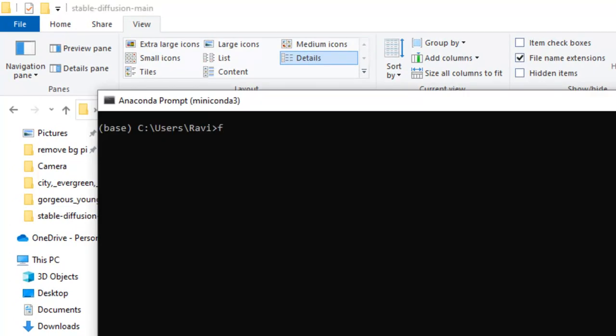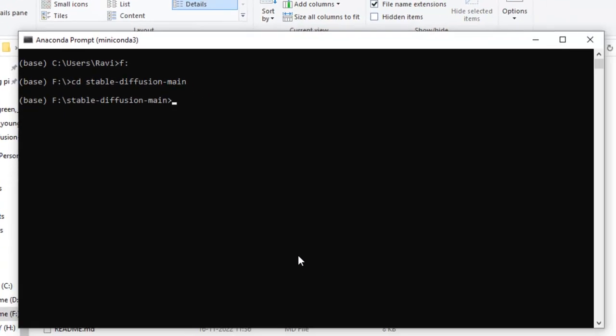Just you need to click F this, CD, ST, Stable Diffusion Main. Select Enter. We have just moved to the folder where all the files are kept.